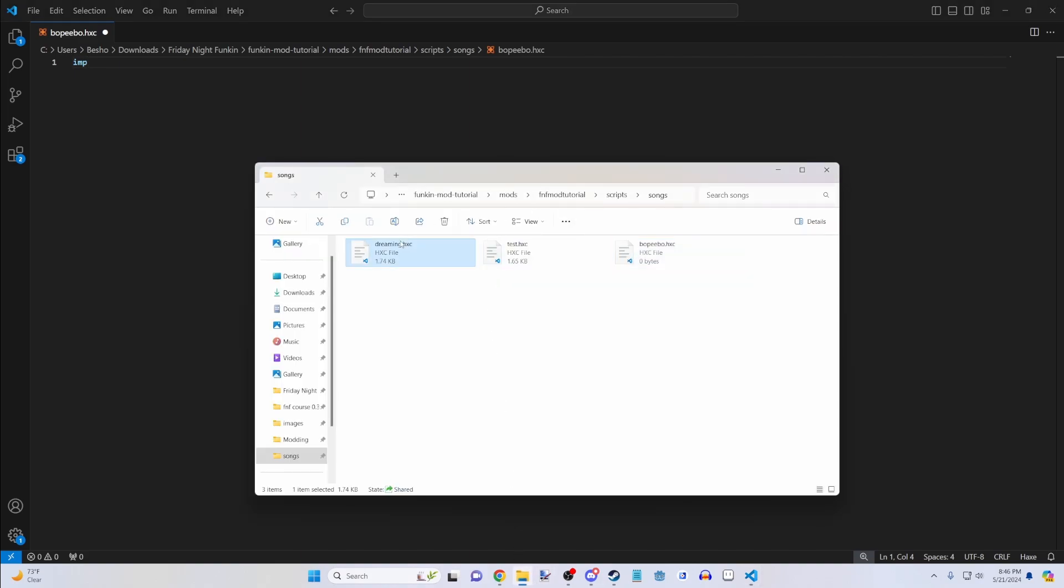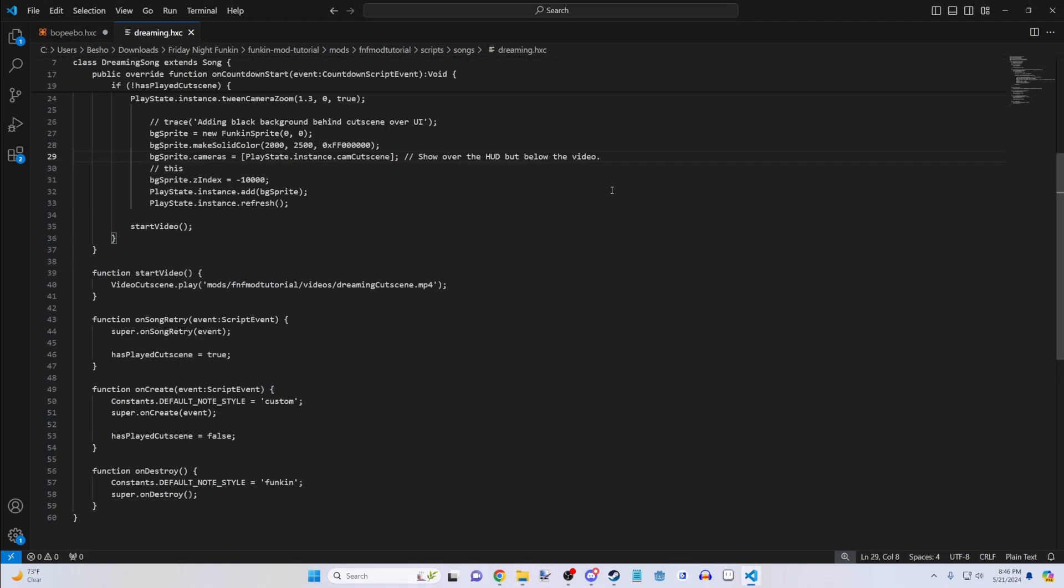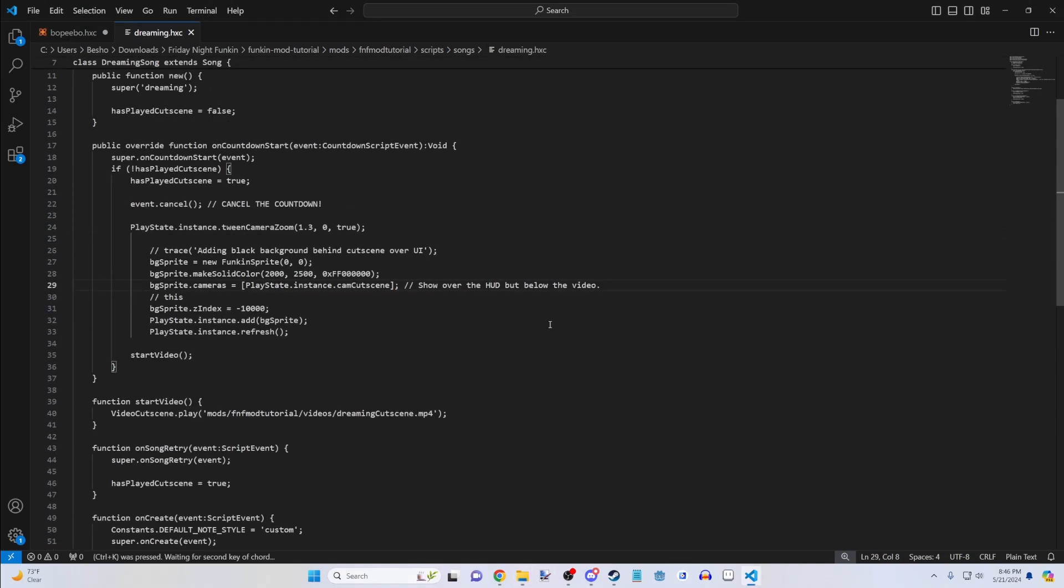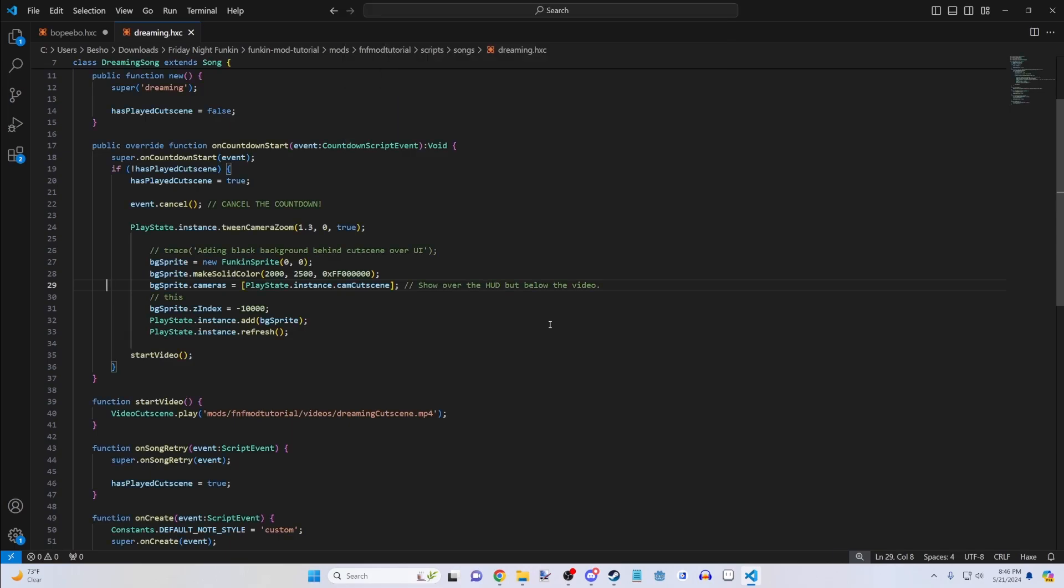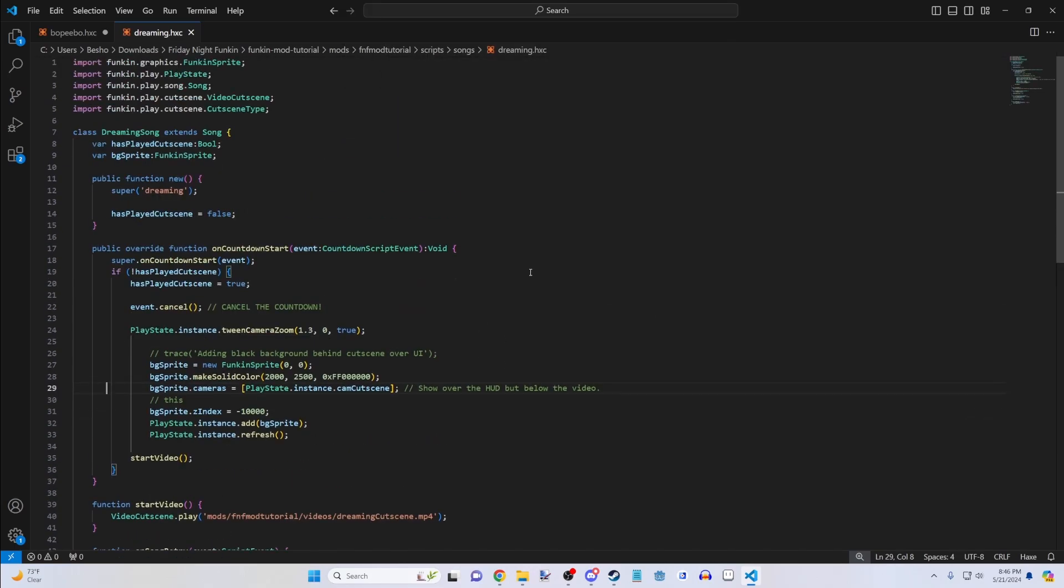So if we go into an actual file, Control A or Control K, M, HX, you'll see everything is properly colored and all that. So that makes it a lot more pleasant to read.